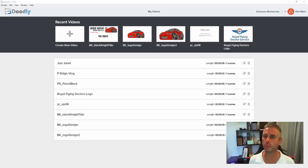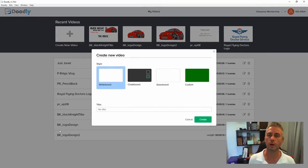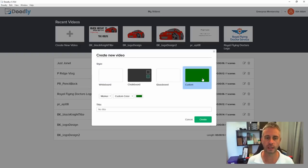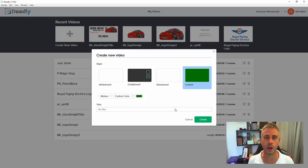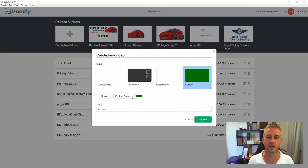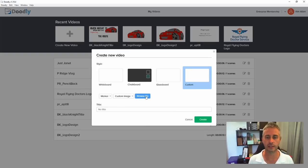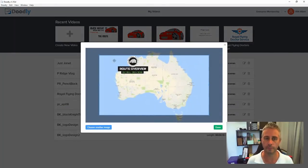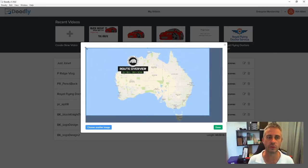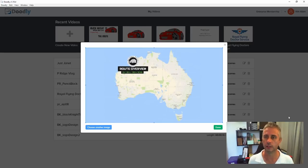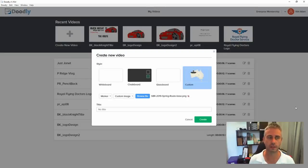We're starting with a brand new project, so I'm just going to go create new video. What I want to do is create a custom backplate because I want the image there all the time and I don't want it drawn on — I just want it there to start off with. So I'm going to change from color to image, browse my files, open up the image, and expand it to full size. It's the correct ratio and lined up the way I want, so I'll go done and that will upload.